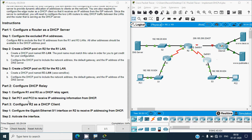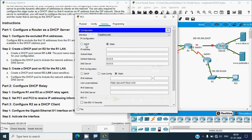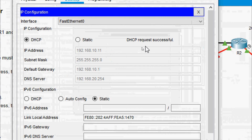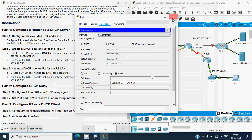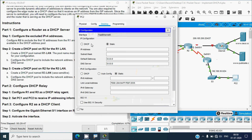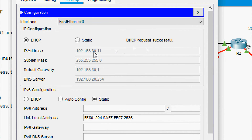Step two: set PC1 and PC2 to receive IP addressing from the DHCP server, R2. Go to PC1, Desktop, IP Configuration, and click DHCP. The DHCP request is successful — IP address 192.168.10.11 is assigned (starting from .11 because .1 through .10 are excluded). The subnet mask, default gateway, and DNS server are also populated. Similarly, PC2 receives 192.168.30.11 with its subnet mask, default gateway, and DNS server.